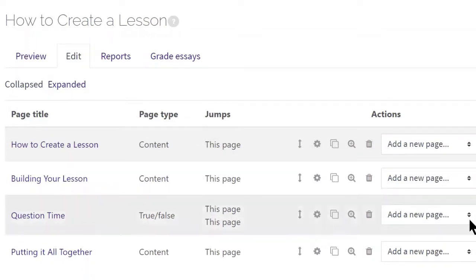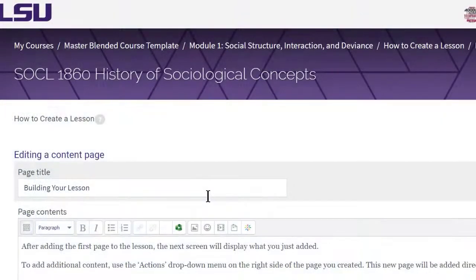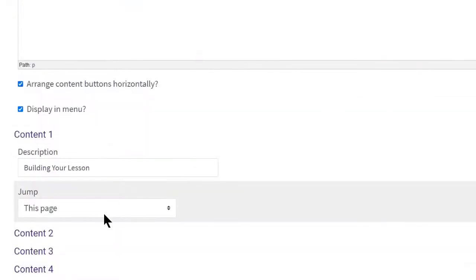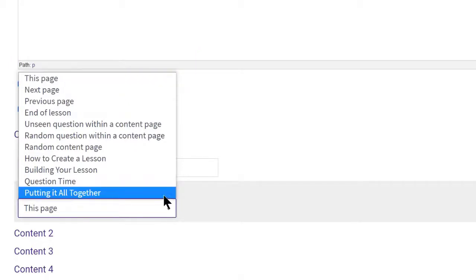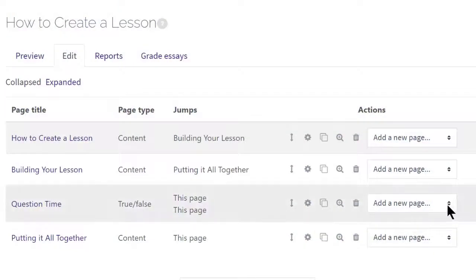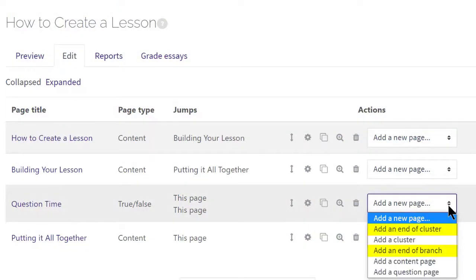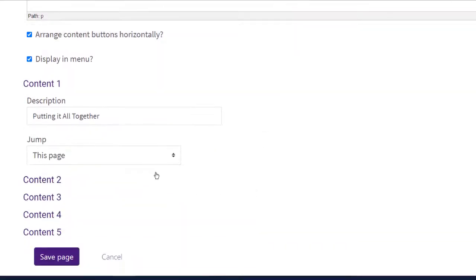Keep in mind that when adding any type of content to the lesson, you can specify where you want the lesson to go. Click the settings icon and edit the jump setting using the jump drop-down menu. It is suggested that you add all of your pages first and then go back to add the navigation. To end a branch of the lesson, use the actions drop-down menu and select those actions. To end a lesson, click the settings icon and edit the jump setting for the last page to end of lesson.